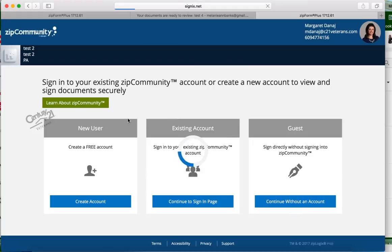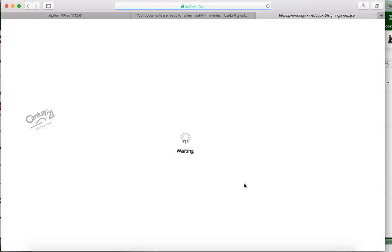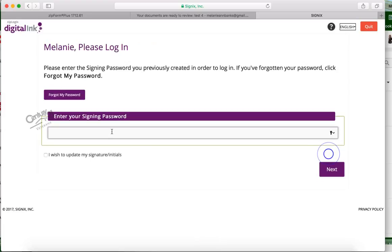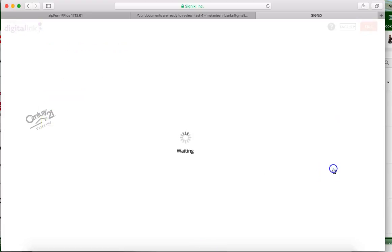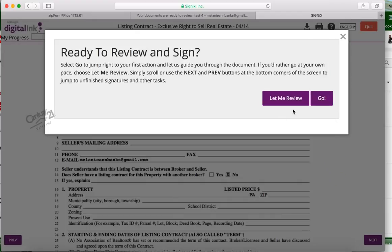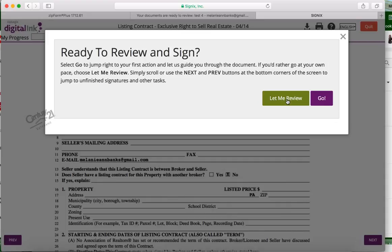So we're going to continue without an account. It's going to ask them to accept signing electronically. They're going to plug in a password. Now if this is the first time they're signing in as a guest, it's going to ask them to do that twice.